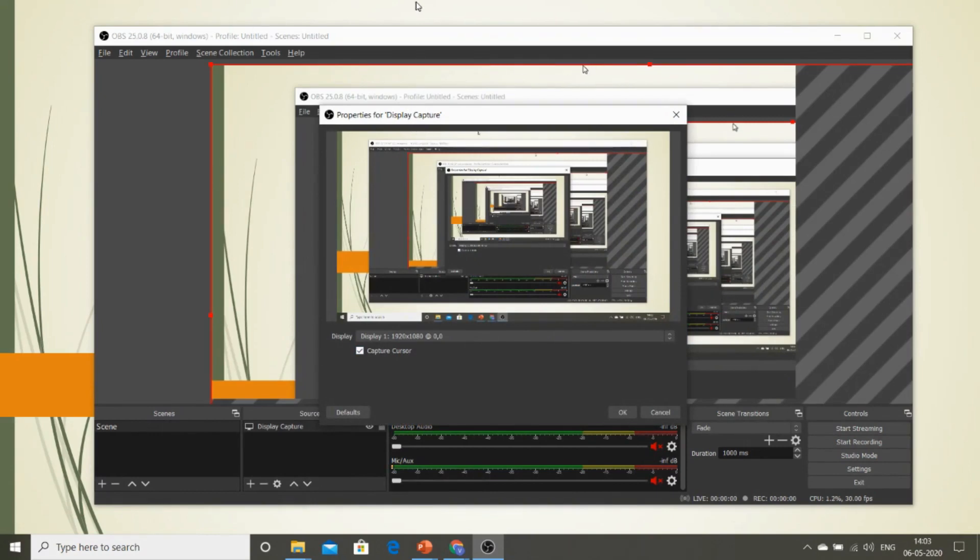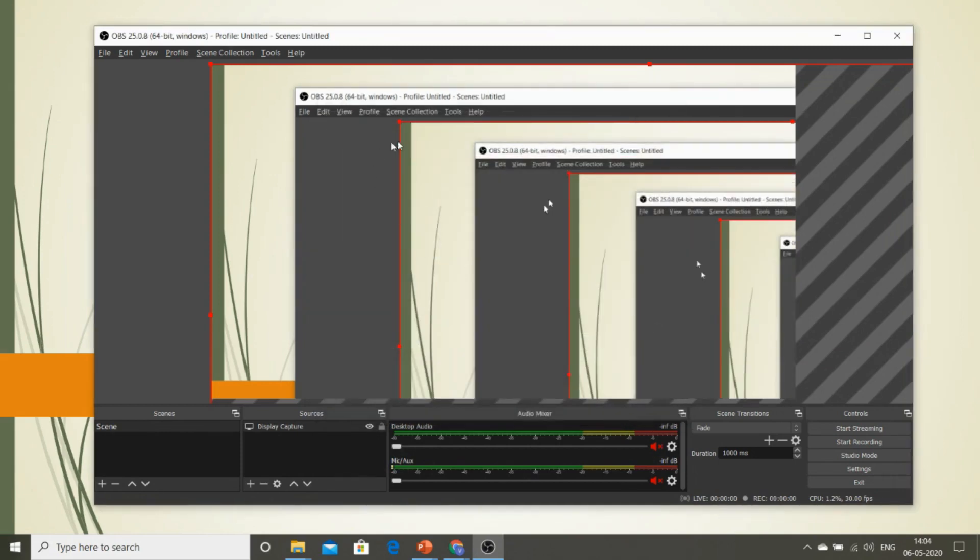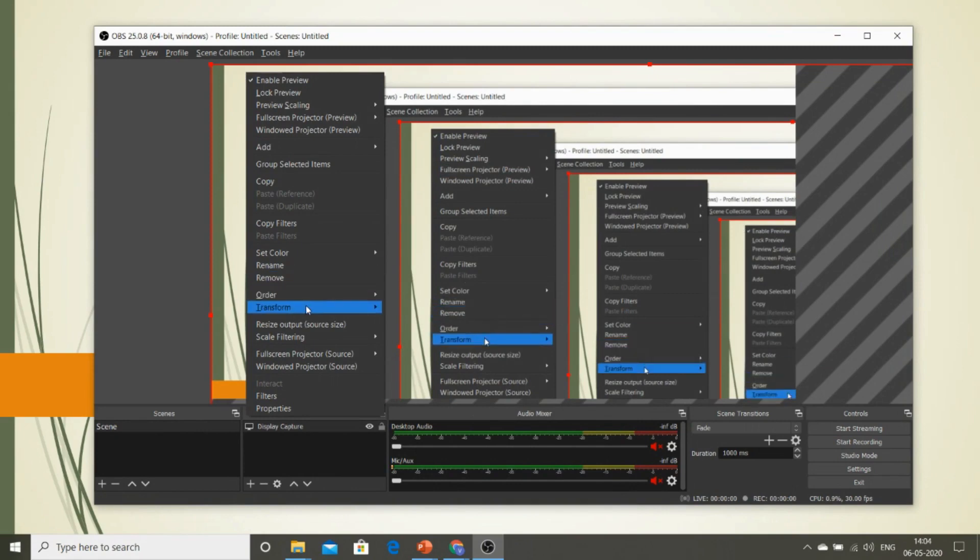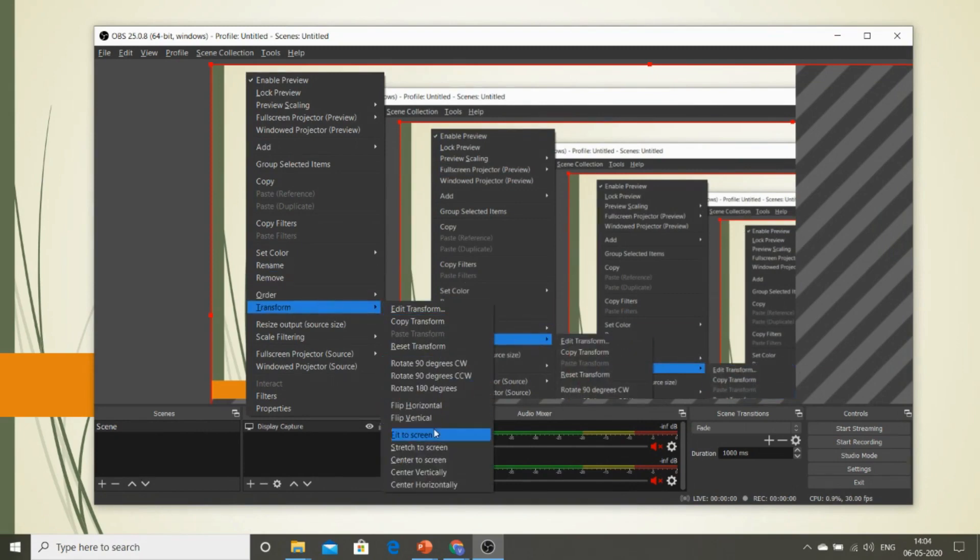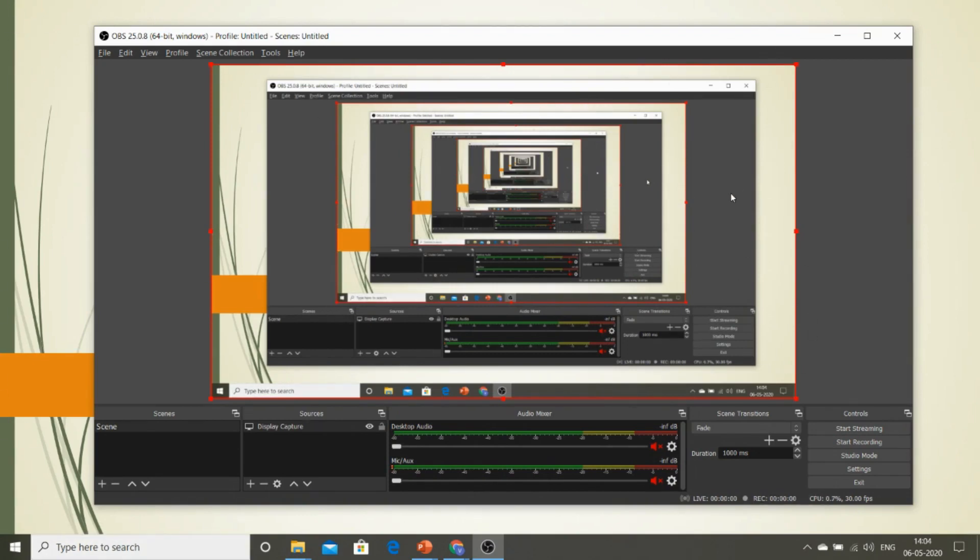Right now, you have a presentation on the back side. That presentation will entirely be covered by this Display Capture. All you need to do is select the Display Capture, give OK, and now right-click on this image, click Transform, and give Fit to Screen. With this, you can actually see the entire presentation on the back side.